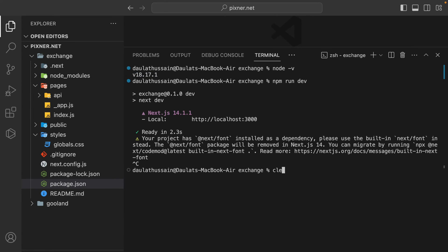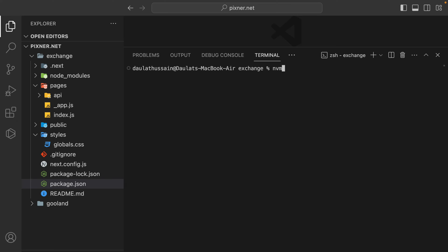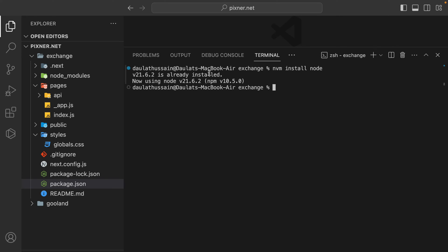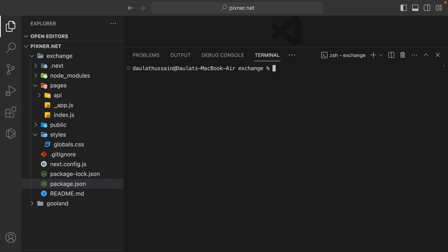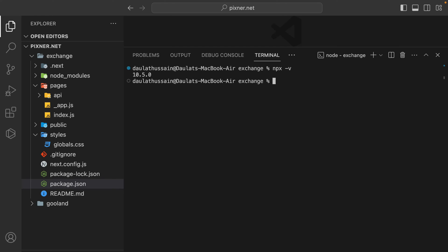For installing the latest version, all you have to do is type nvm install node and hit enter — it will install the latest version of Node. It says already installed because I've already installed it in a different project. To summarize: use nvm use followed by a version name to switch to a specific version, or nvm install node to install the global latest version. Keep those commands in mind.